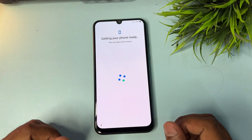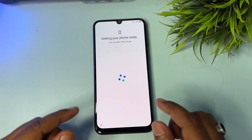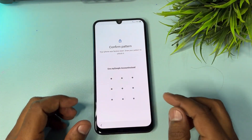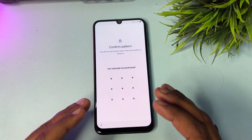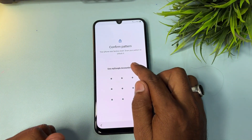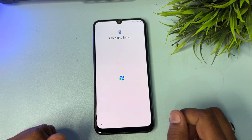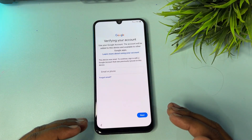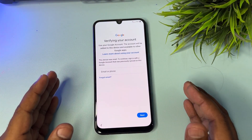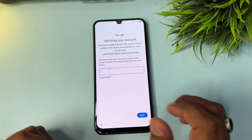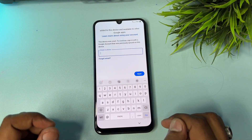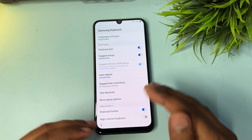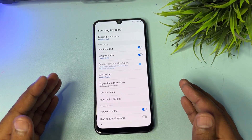After a few moments, the phone is asking you to enter your PIN, pattern, or password lock. Since you forgot that too, click 'Use my Google account instead.' Now the phone is asking for your Gmail account details, but you've also forgotten those. Don't panic — find the Samsung keyboard option and click the small settings icon to open your settings page.